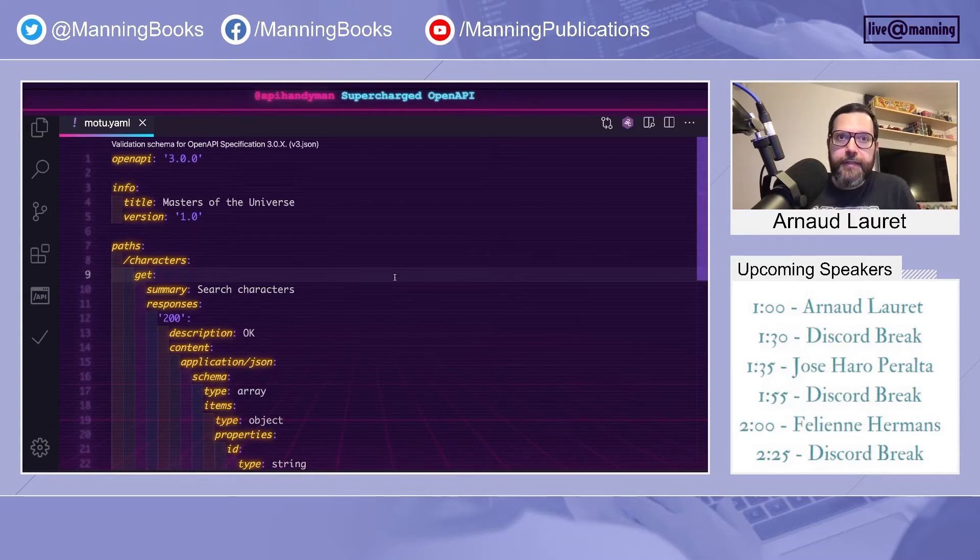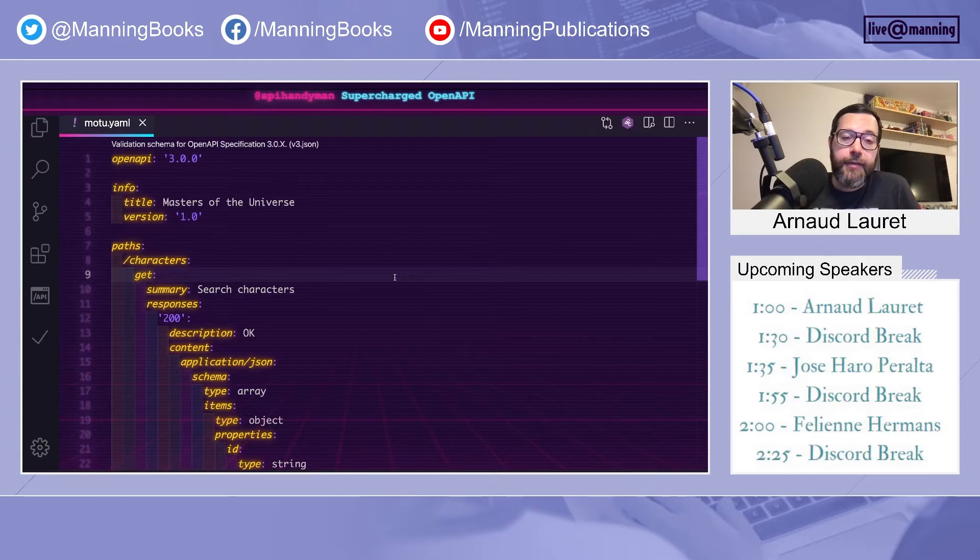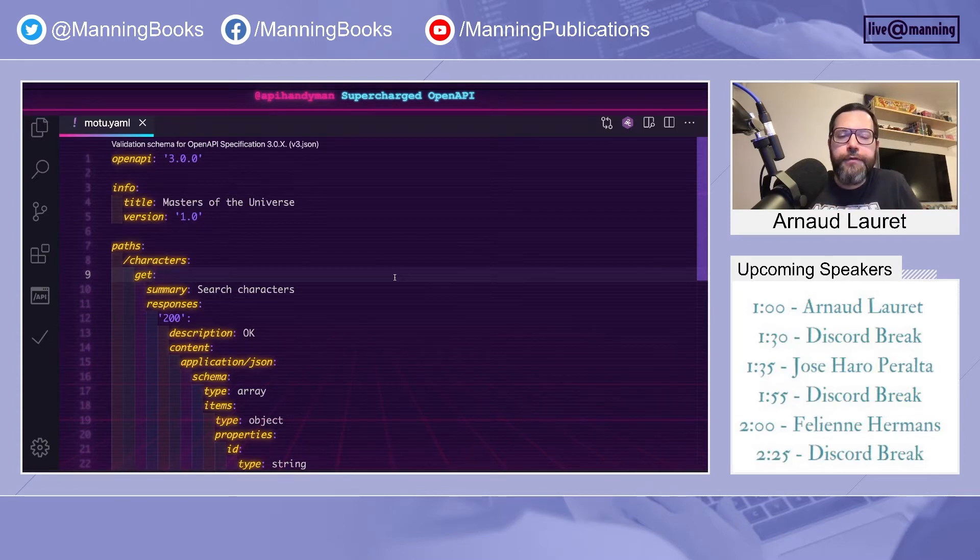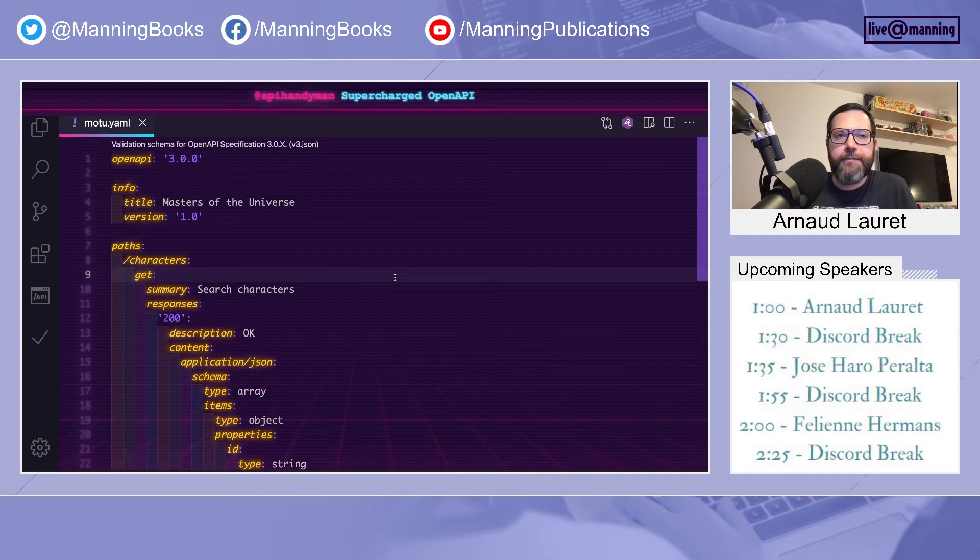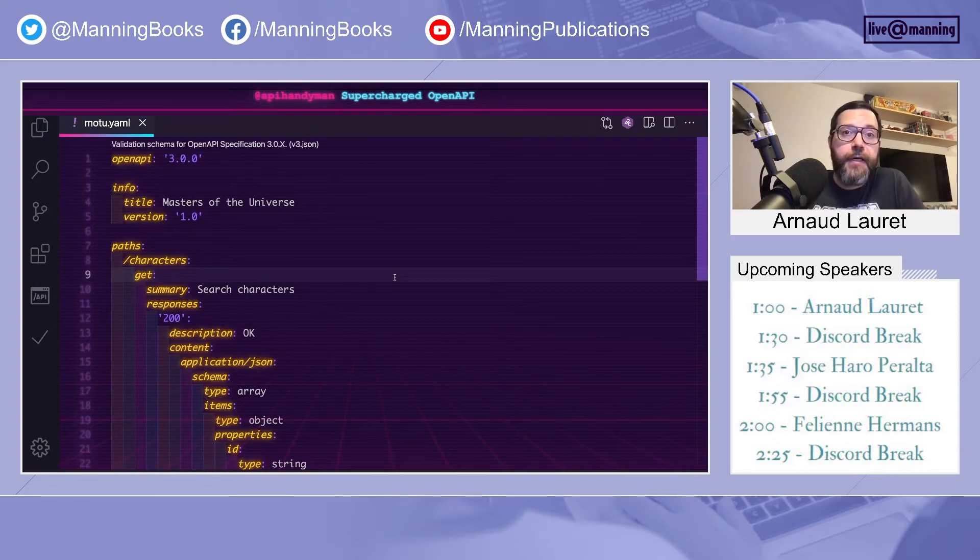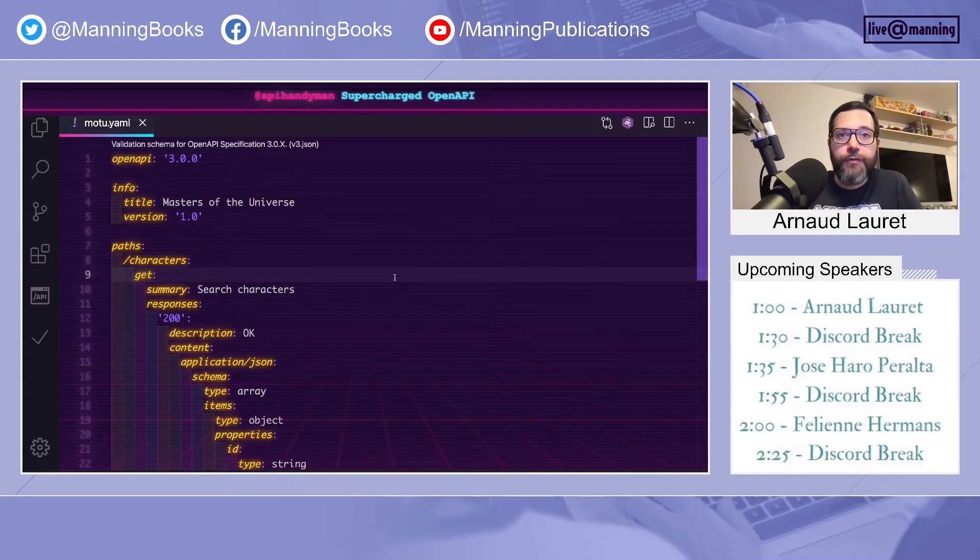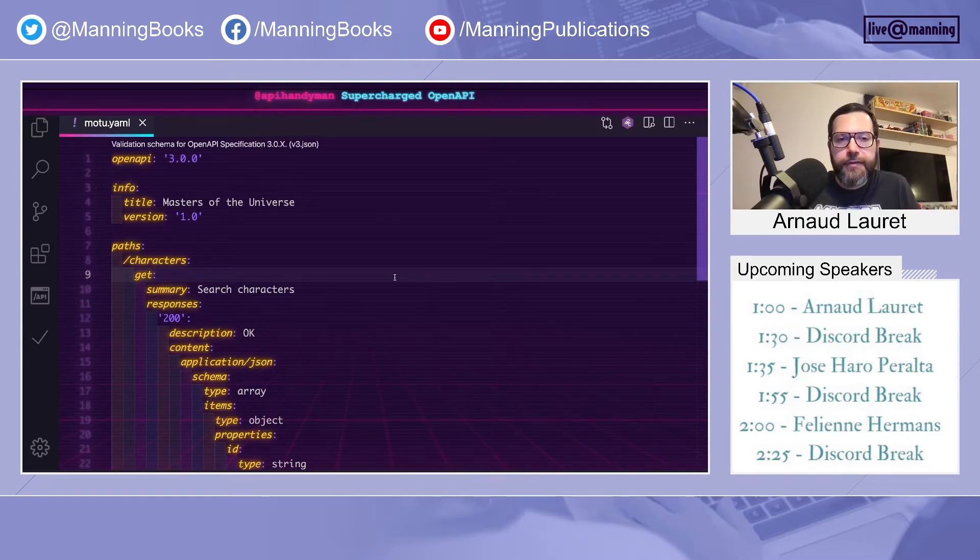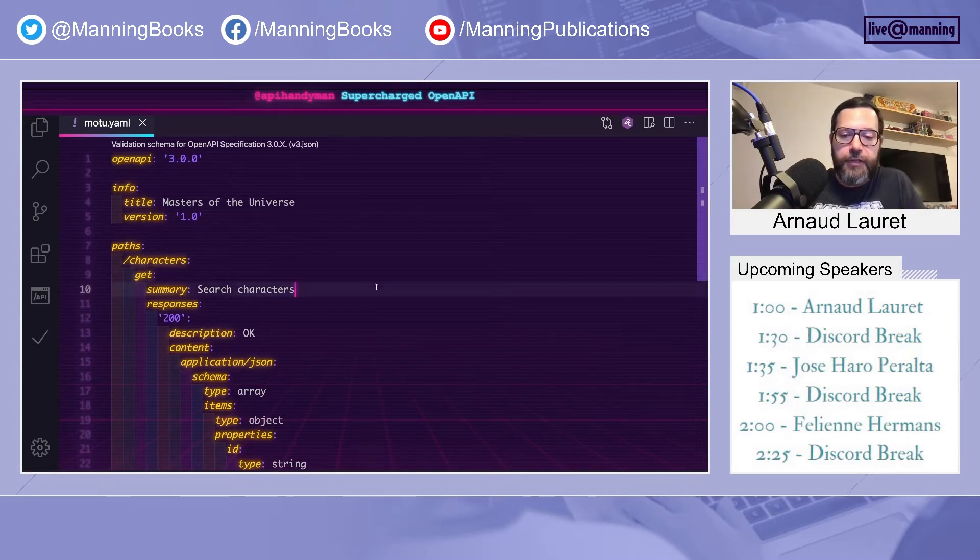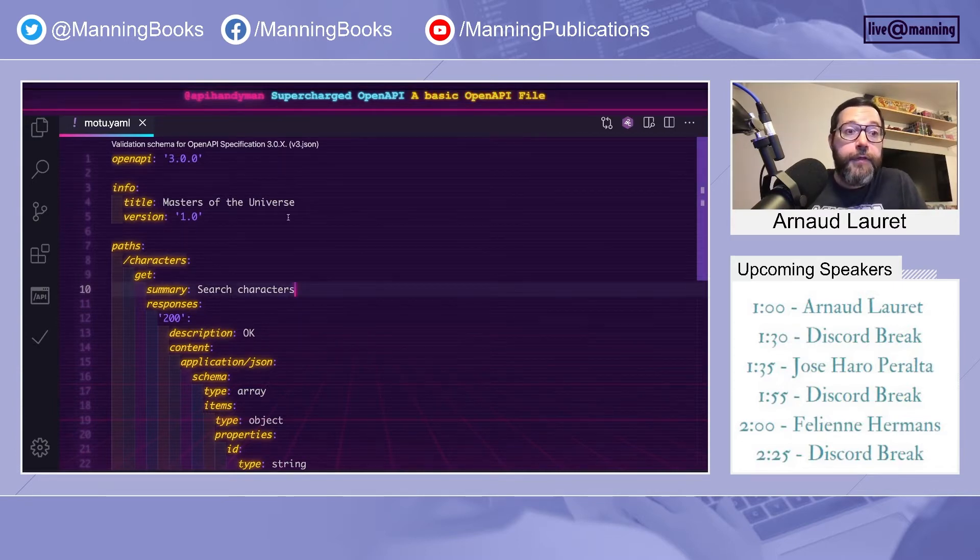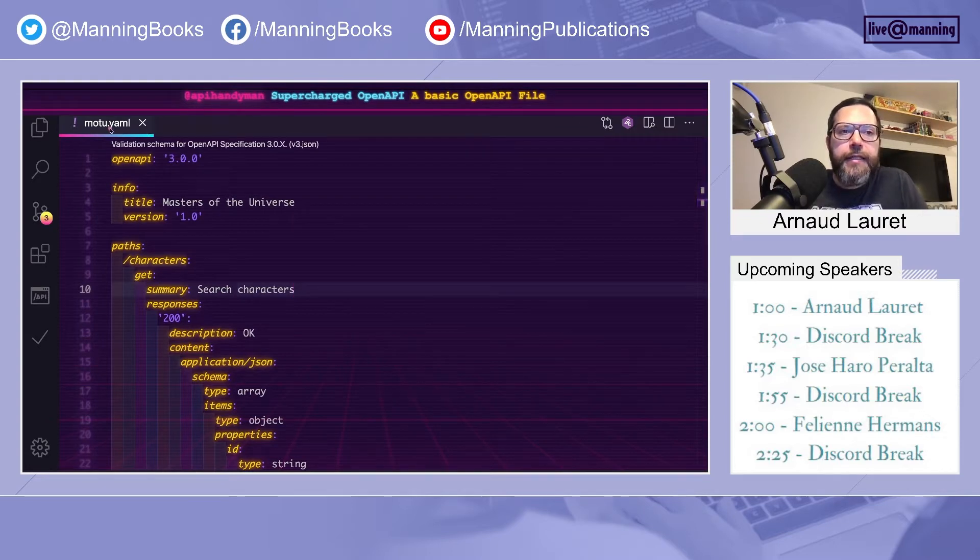During this session, my very first ever live coding session, I want to show you a few tips and tricks that will help you describe your APIs efficiently using this format. So let's go enhance this OpenAPI specification document that describes a fictitious API providing information about characters and toys from the Masters of the Universe franchises. But first thing first, what we see here is an OpenAPI document.